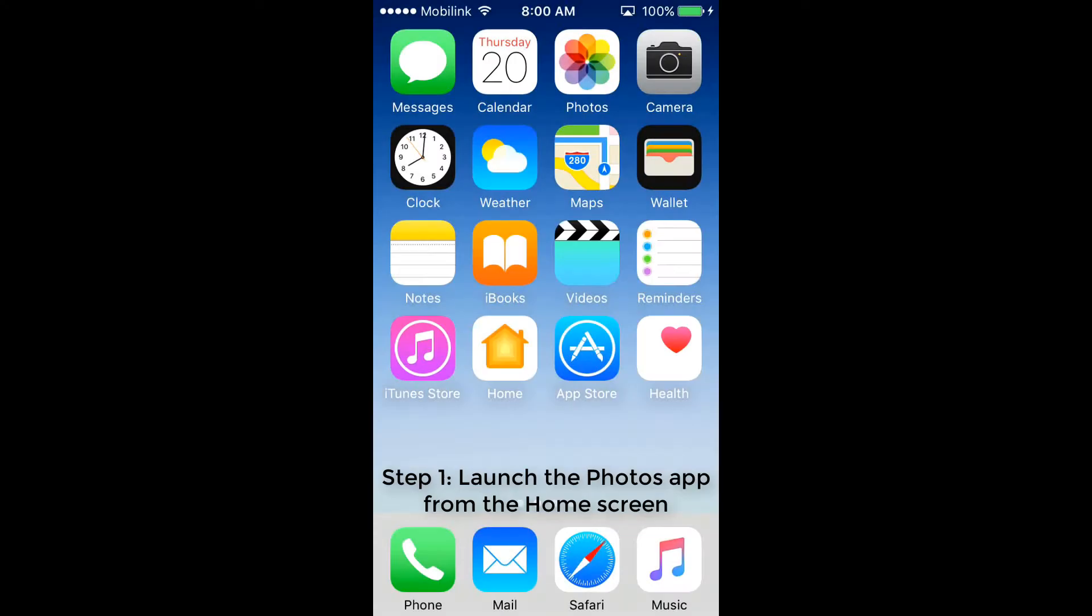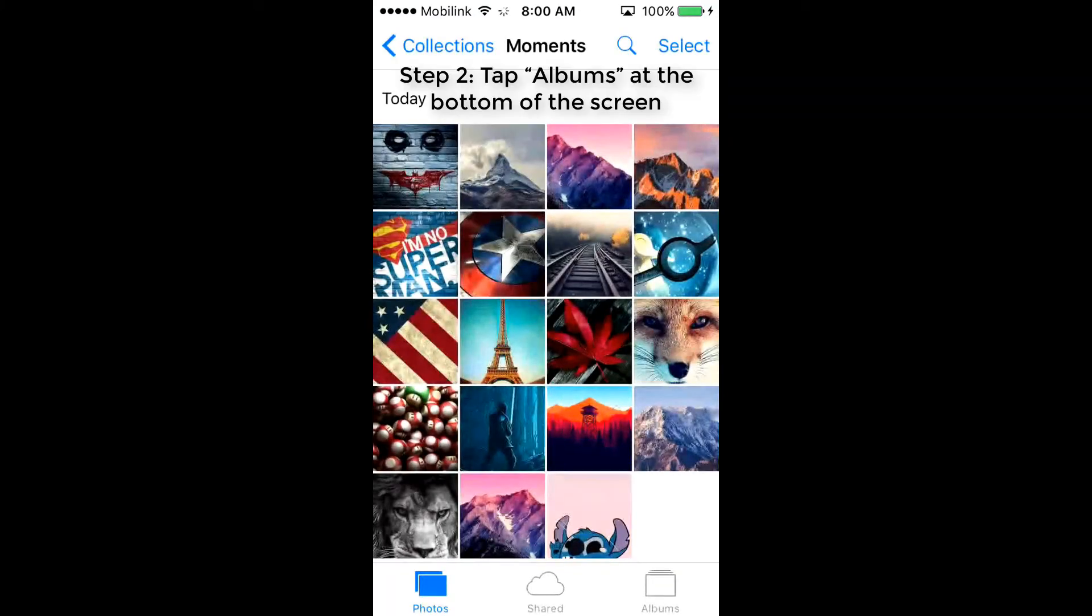Step 1: Launch the Photo app from the home screen. Step 2: